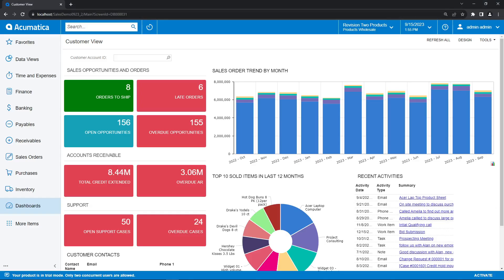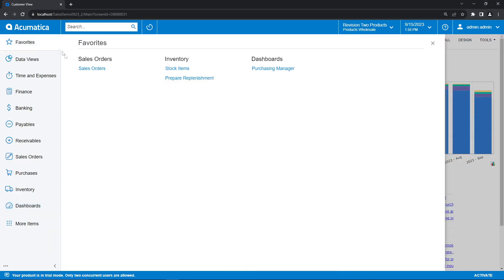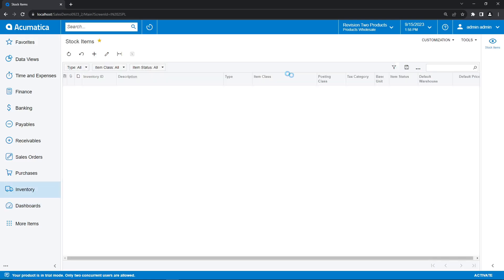Here we are within the Acumatica system. As you can see, it's running from our browser. So we're going to go ahead and navigate through our favorites to the stock items area.